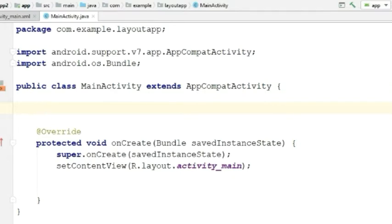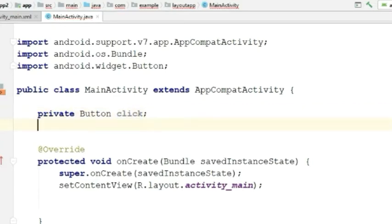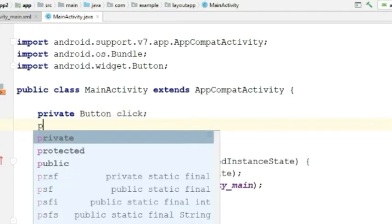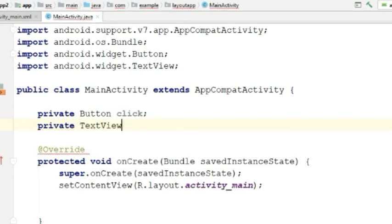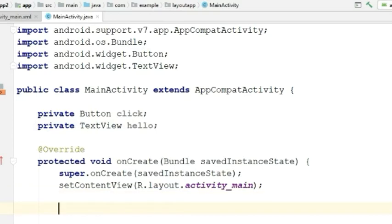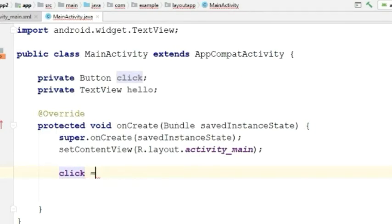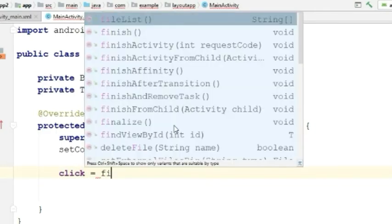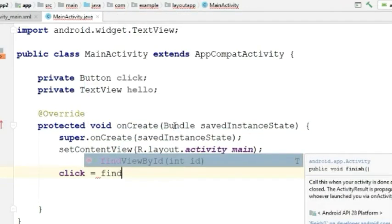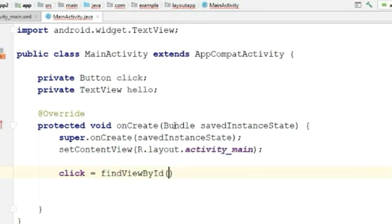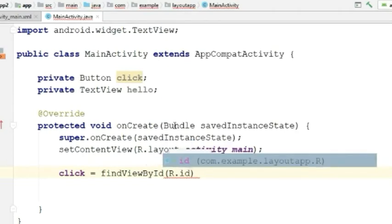First, let's create two variables for the button and the text view. Now I will assign those views to the IDs. For that, type the variable name equals findViewById, R dot ID dot the ID that we have given.